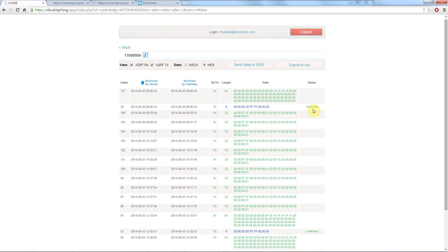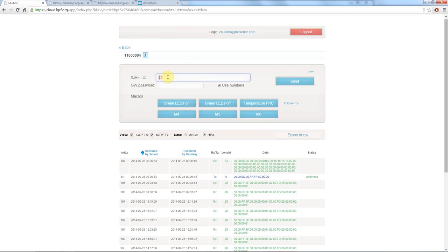Now let me show you how you can send a command right here from the iQRF cloud. You hit this button send data to iQRF and you get this window. Here you can type in your DPA request or you can use one of the ready macros. So let's say we want to read temperature from all nodes in our network.